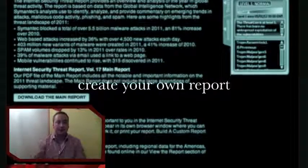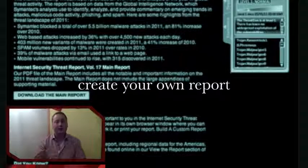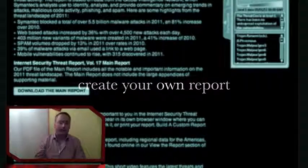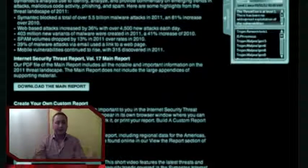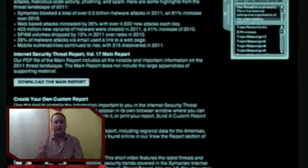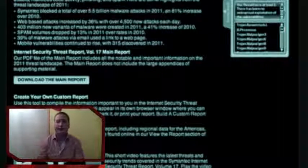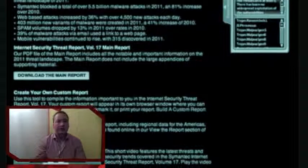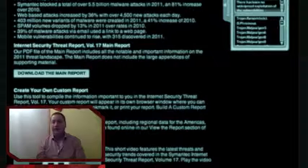You can choose the topics that you find interesting. So if you don't want to read the full 50 pages, just click on the topics that you're interested in and you get a shorter report.